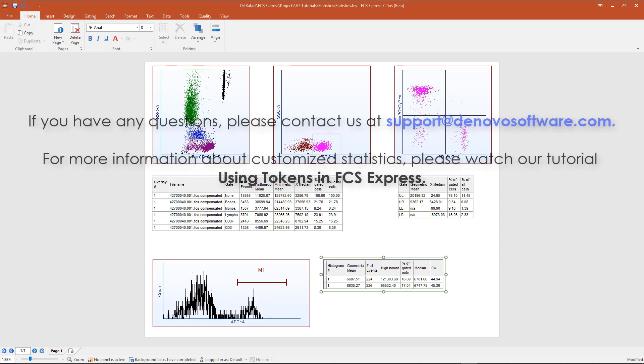If you have questions, email us at support at thedovosoftware.com or watch our tutorial using tokens to learn more about custom stats.